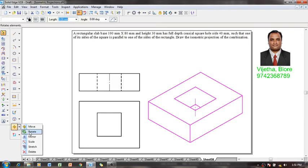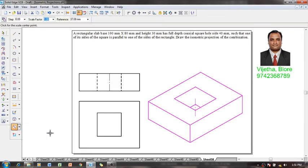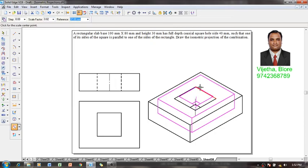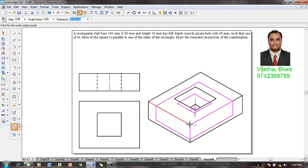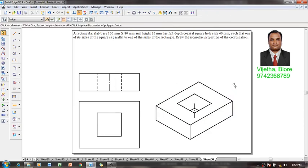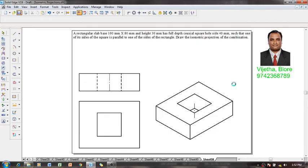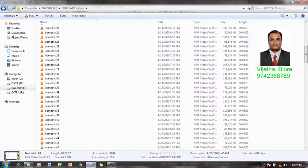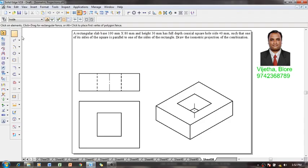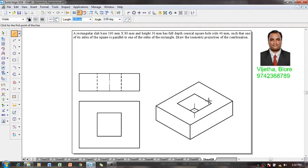It has to be selected and using a scale factor we are going to reduce it to isometric scale of 0.8164 times. Now we can get the isometric projections of the given combination. The problem is completed in all aspects except one edge we have not drawn.